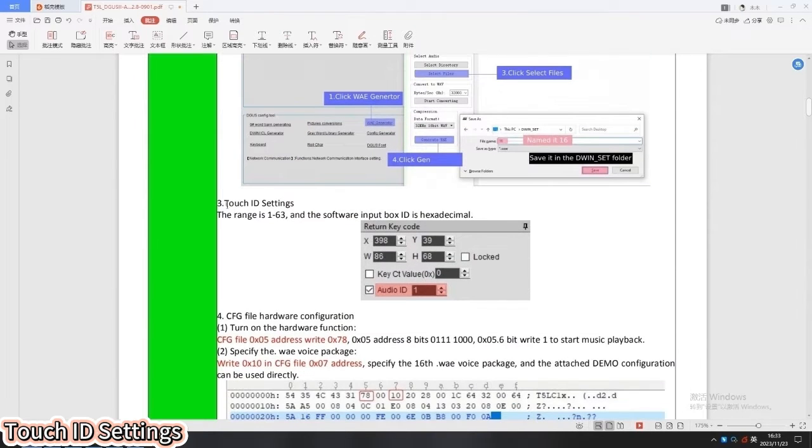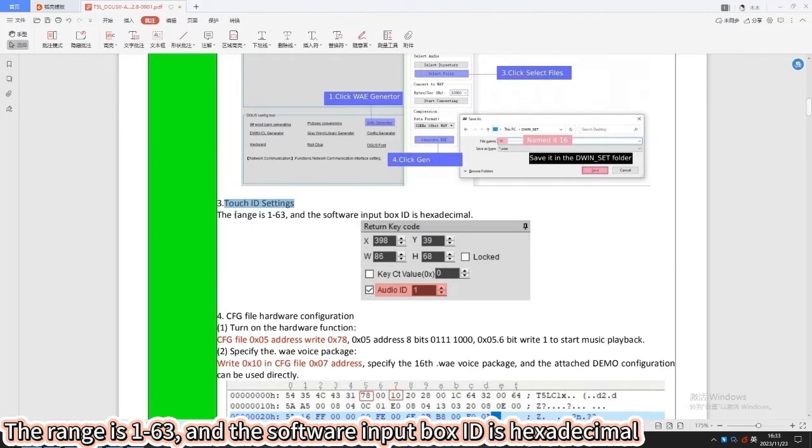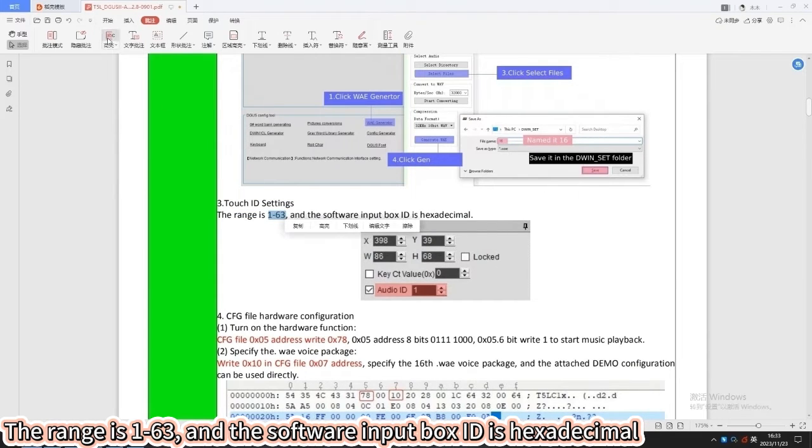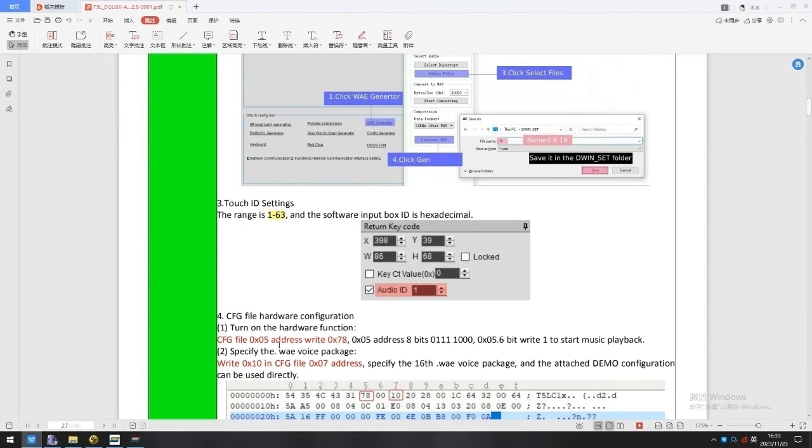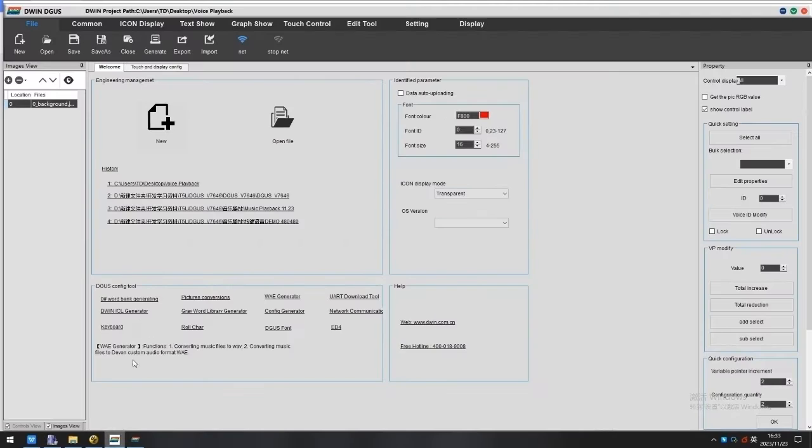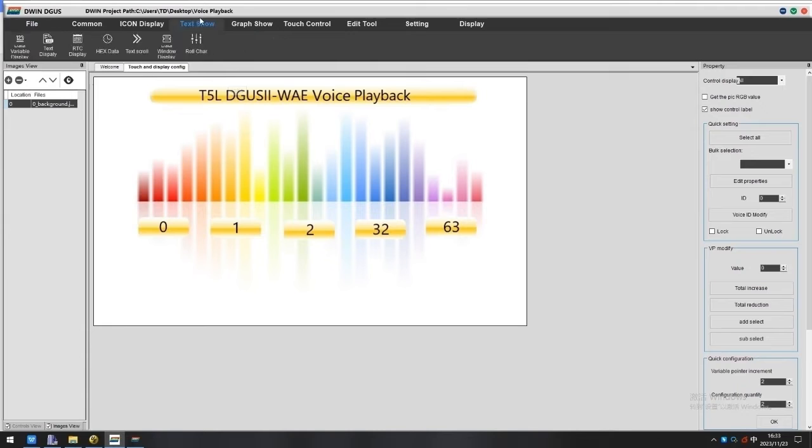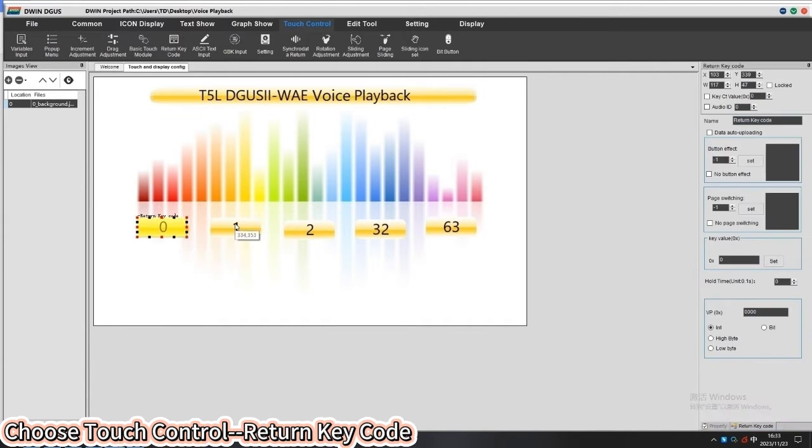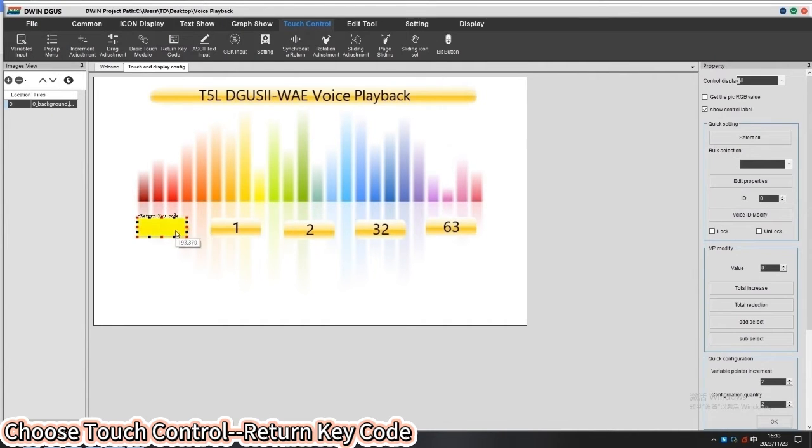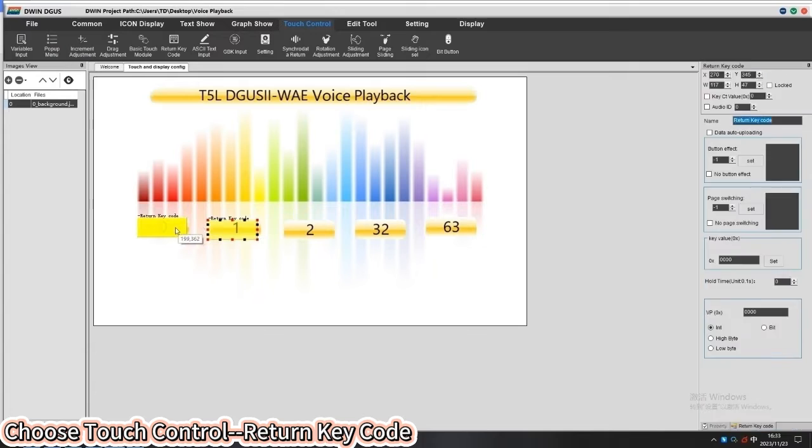Next is the touch ID settings on the background image. The range is 1 to 63, and the software input box ID is hexadecimal. Here we can use the return key code to realize the touch and play effect.